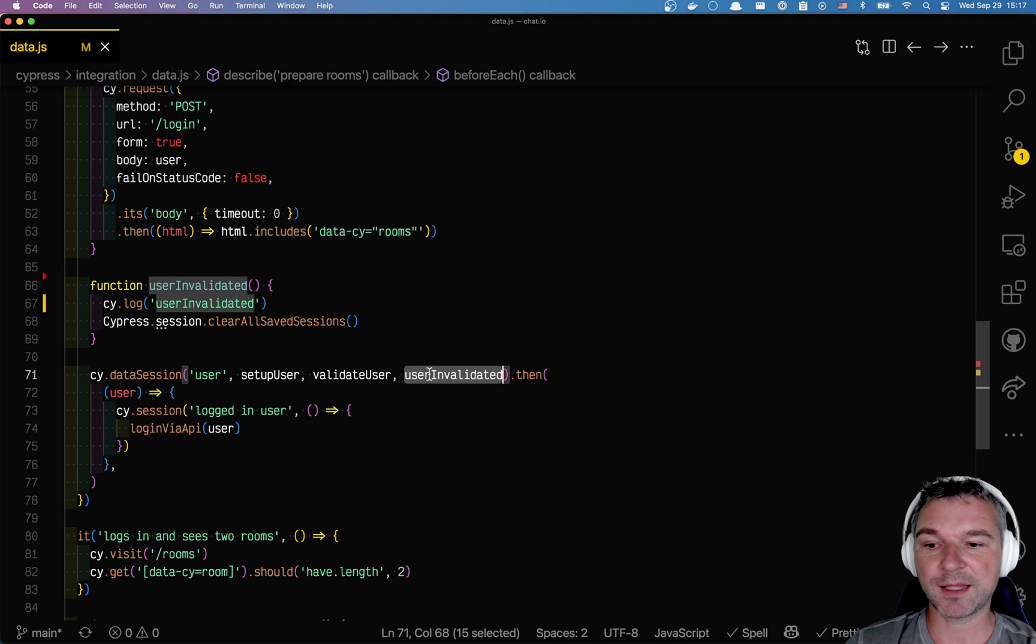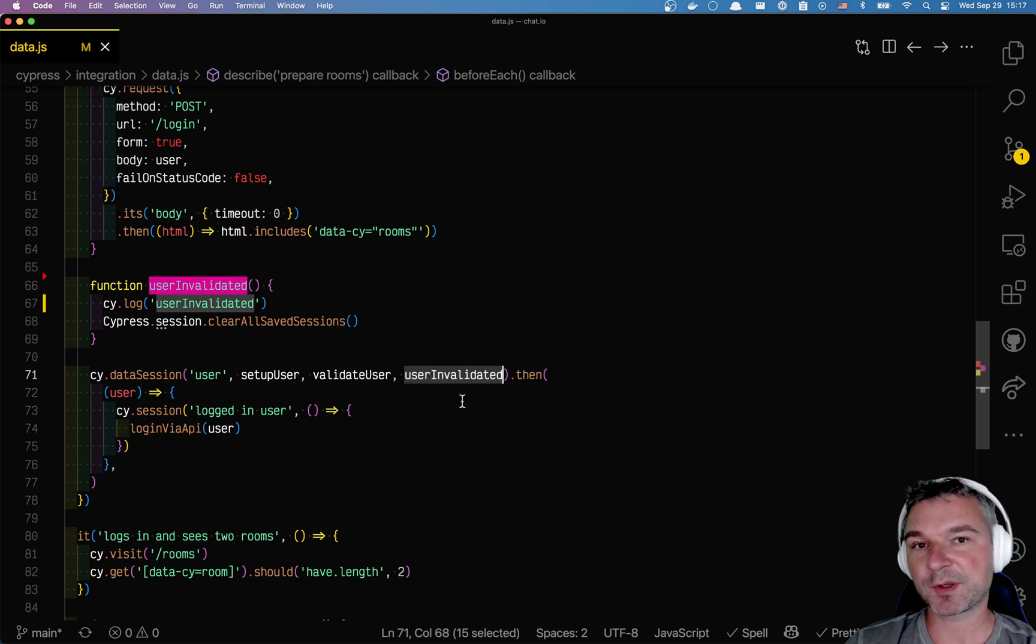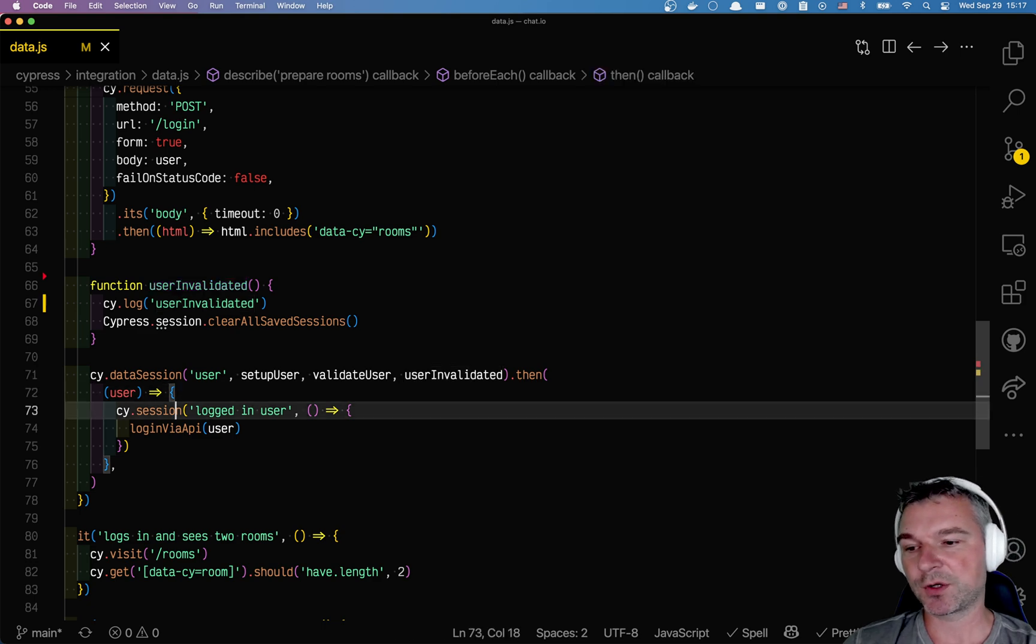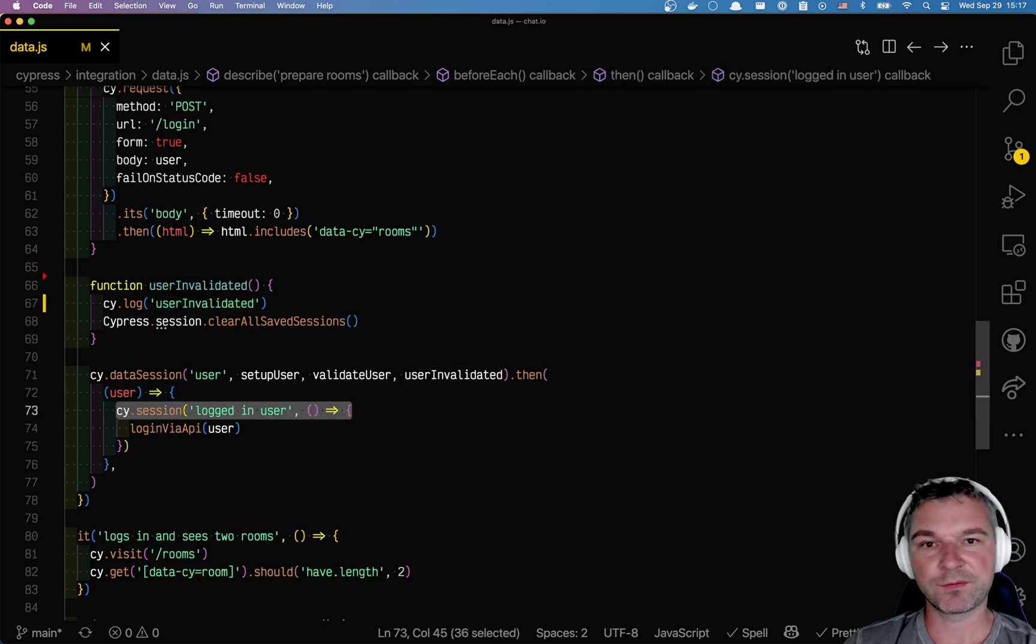Where we set up the user in one function, validate it, and then if the validate returns false we run user invalidate callback, and that allows us to update our users to clear all the sessions.